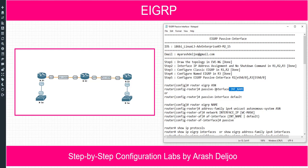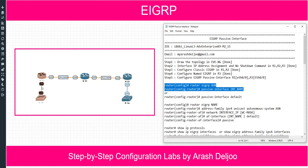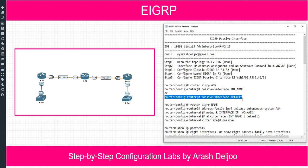In classic configuration, there are two methods to configure passive interface. The first method is to use the command 'passive-interface <interface-name>' under router EIGRP — for example, 'passive-interface eth0/0'. By default, all interfaces are non-passive. The second method is to use 'passive-interface default', which configures all interfaces as passive, and then you selectively remove specific interfaces from passive mode.